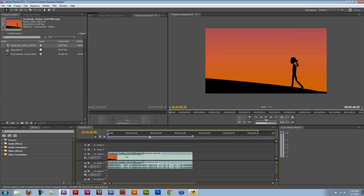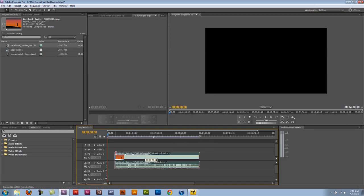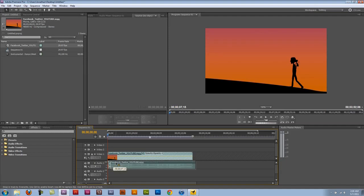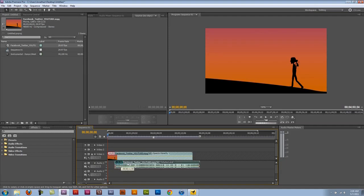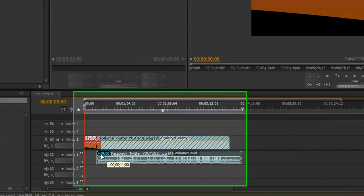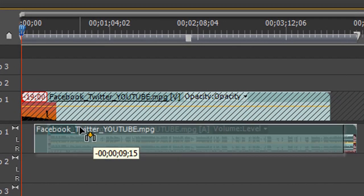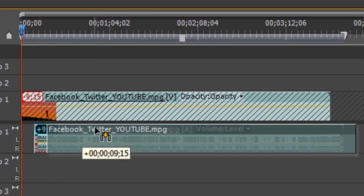Now if I move this along the timeline they just go together, but if I lock the video layer and I move this audio track you see this number over here. This is telling me how far along I'm actually moving the audio in comparison to the video.